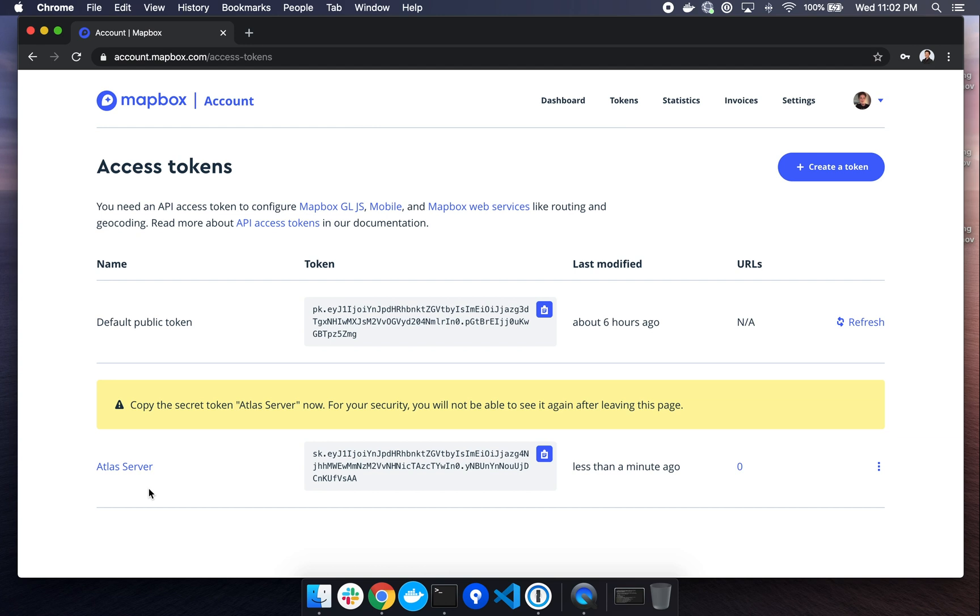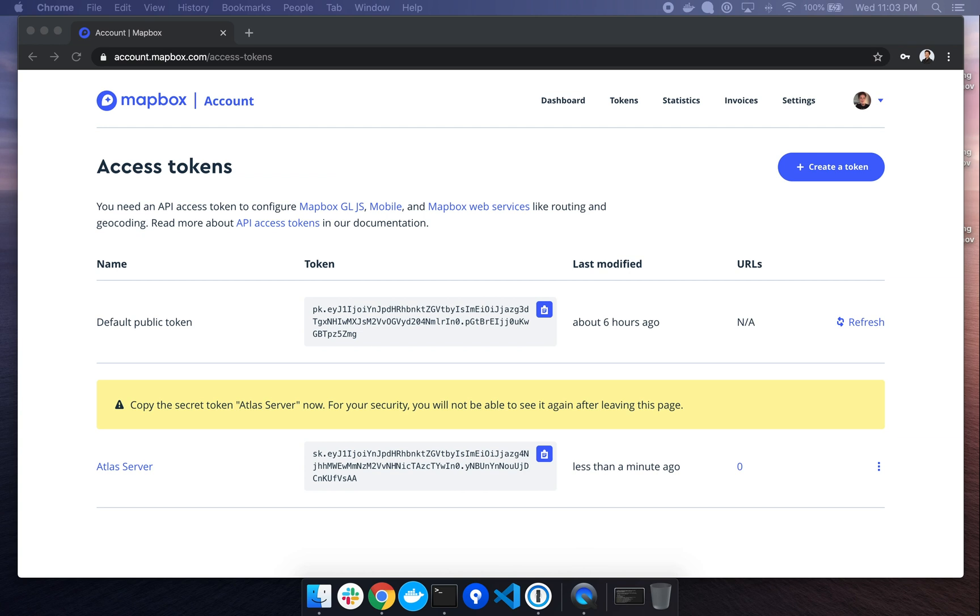Now we see our secret token has been generated and it's titled Atlas Server. We want to save this token in a secure place as we'll need to reference it again later and we'll not be able to view it again after leaving this page. Do not commit the Atlas token to GitHub or share it with anyone outside of your organization. And for security purposes, I'll be deleting this token after recording this demo.